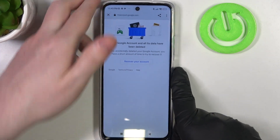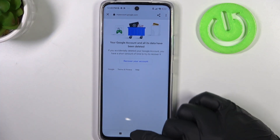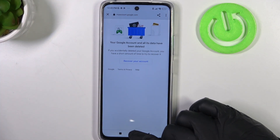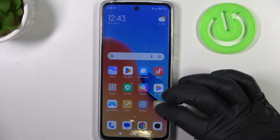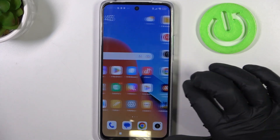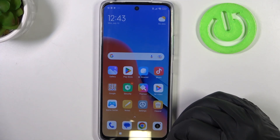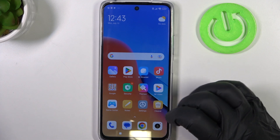And here we have confirmation that our Google account was deleted. The only thing left to do is to recover it right now and we'll get it back without parental controls set.